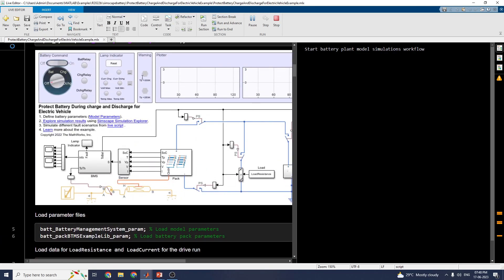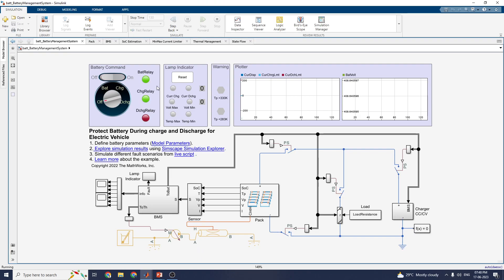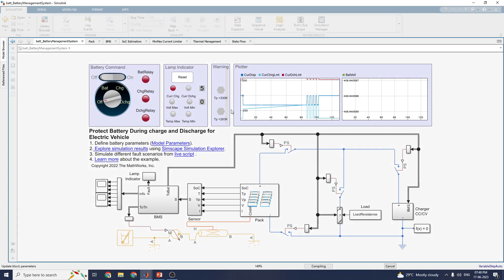These are the Simulink blocks. Here you can see the battery relay, the charging relay, and the recharging relay. These are now running. You can see the plotter with a current display and current charging limit. The fault simulations are divided into over-voltage fault and over-current fault scenarios. During battery charging, the battery pack current can also be observed.